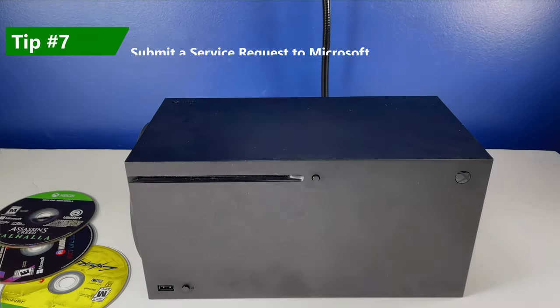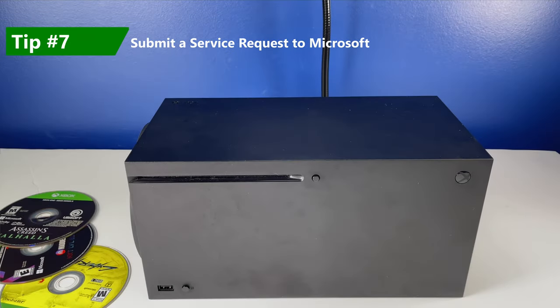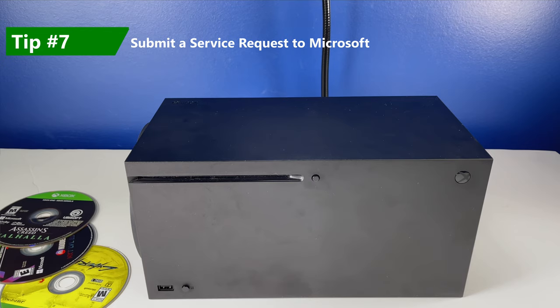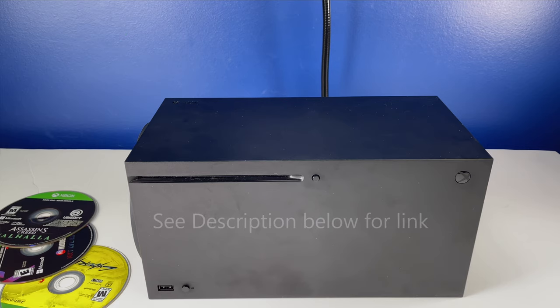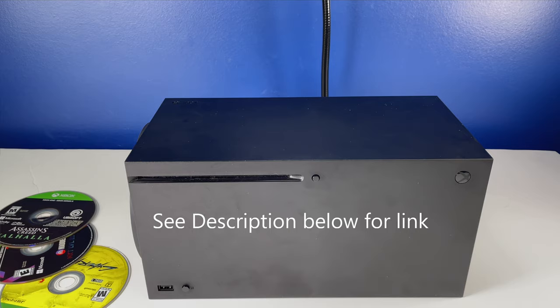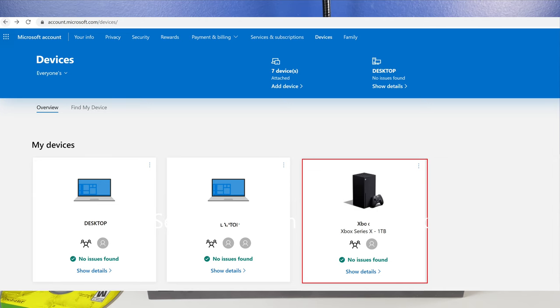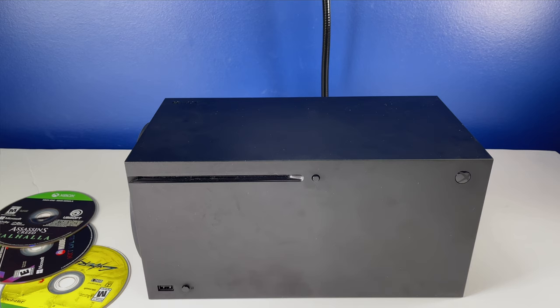Now, if all fails, I recommend you submitting a request for repair. You can simply go online to Microsoft's website or the Xbox website and go to their service center. Since you purchased this console, you should have your console registered just to be able to kind of take advantage of their standard warranty, which is up to a year.